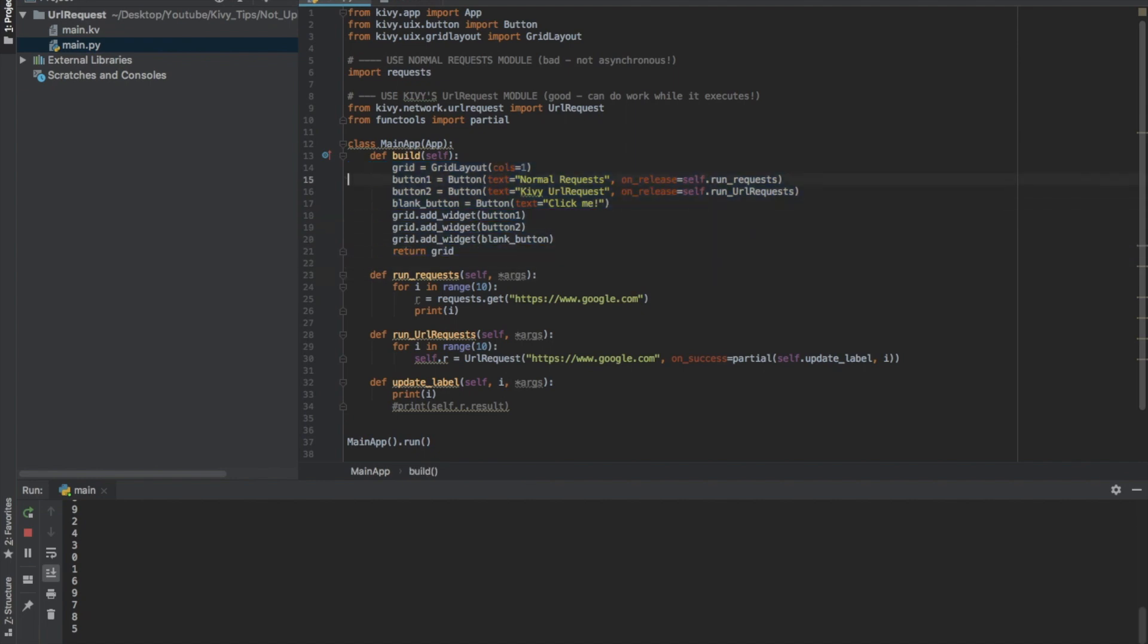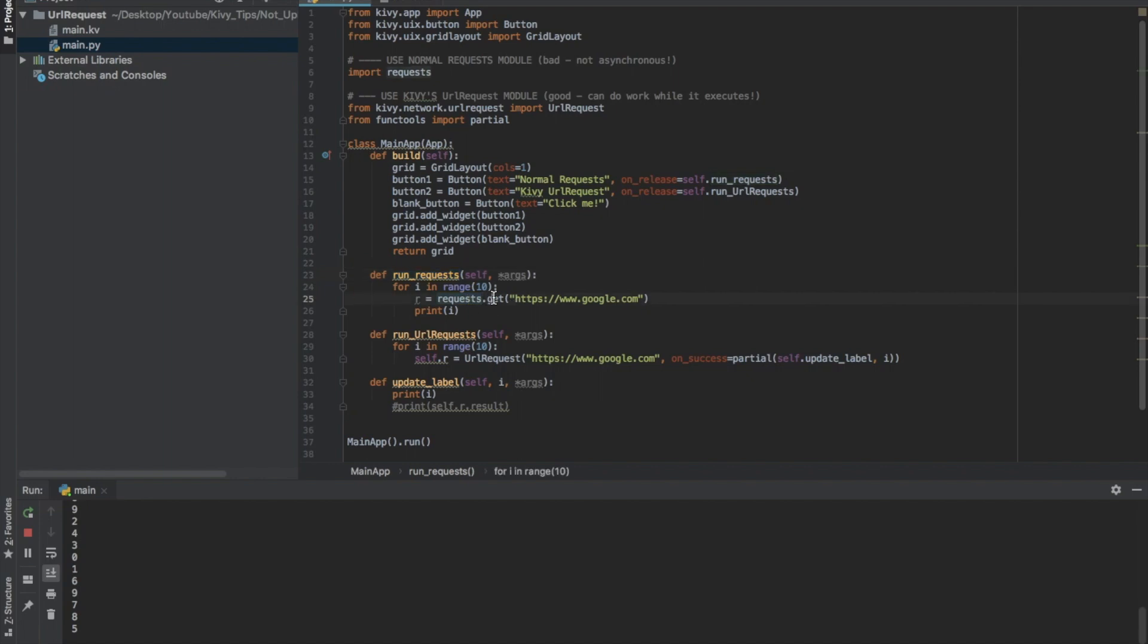The first button runs this run requests function. So this is the basic request. I do a request.get onto google.com and then I'm printing I. So I run this 10 times and I print I.